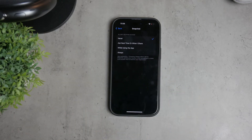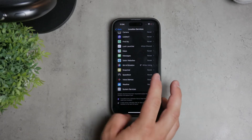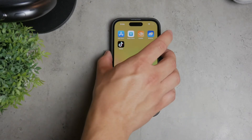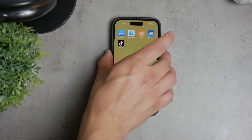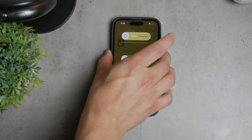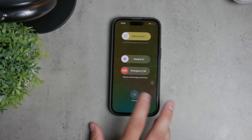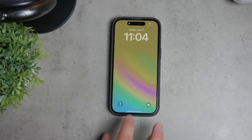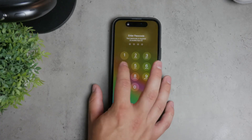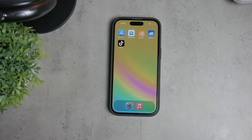Another option is to simply power off your phone. By turning your iPhone off, you prevent location sharing entirely. However, remember that your location might still be visible on Find My iPhone for a short while after the device is powered off.